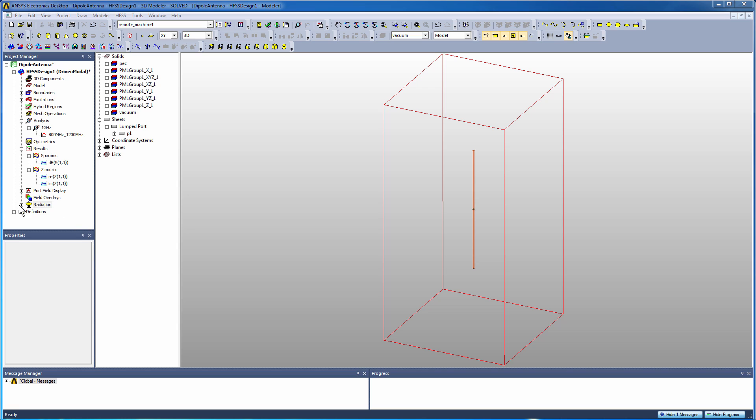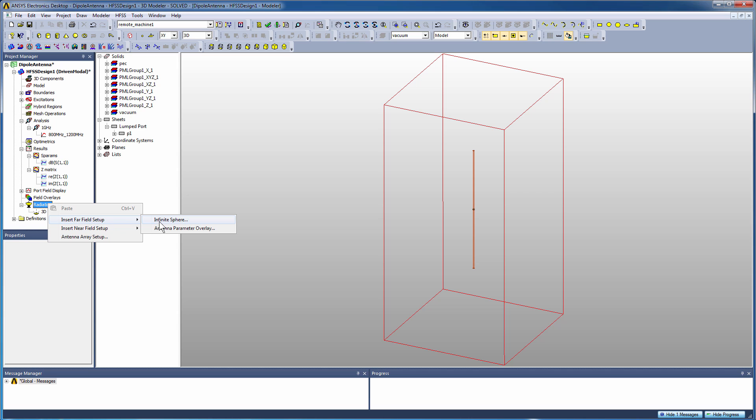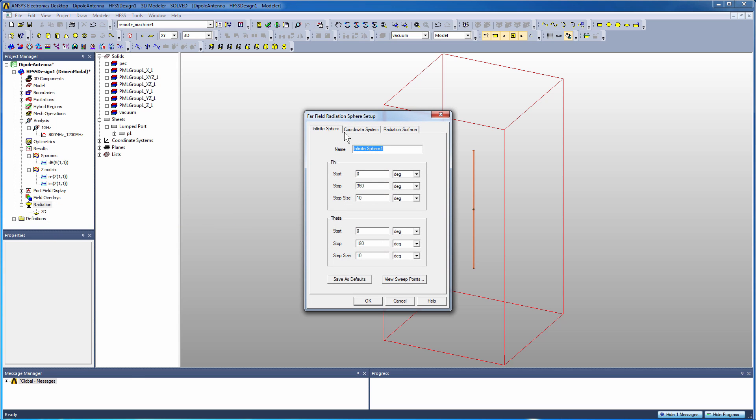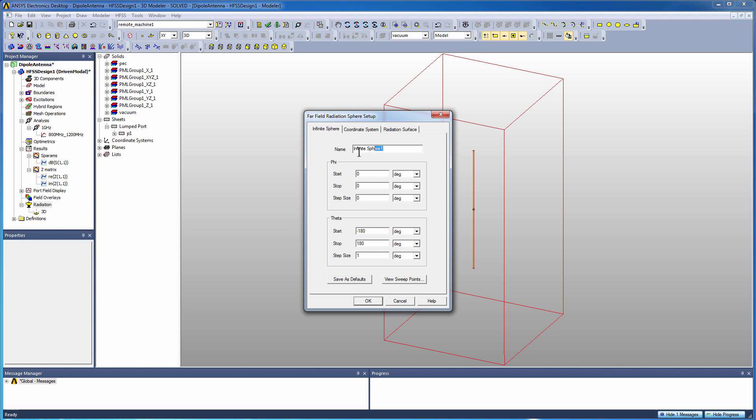Now again, that infinite sphere definition defined the values in theta and phi that we were going to do sampling at. Sometimes we might want to do some cut plane plots in the principal planes of the antenna. Perhaps I want to do a cut plane at phi equals zero, so I'll just define start and stop and step size as zero for phi, and then for theta I'll sample it from minus 180 to 180. And I'll give a definition for this infinite sphere as the principal plane.